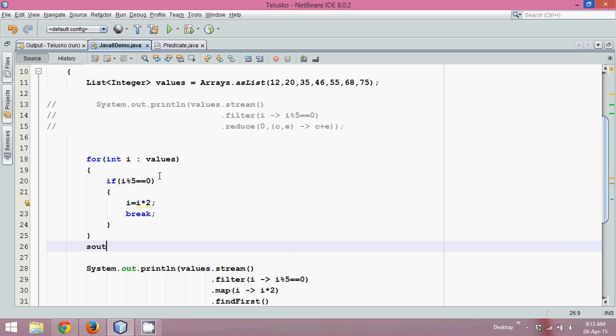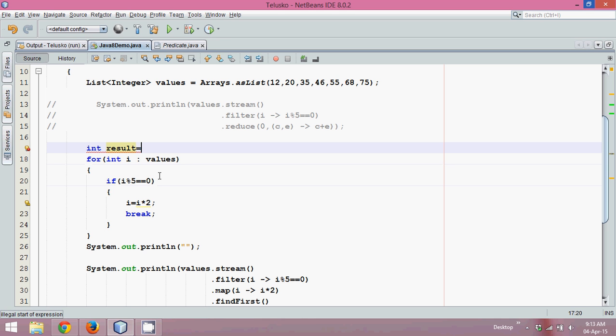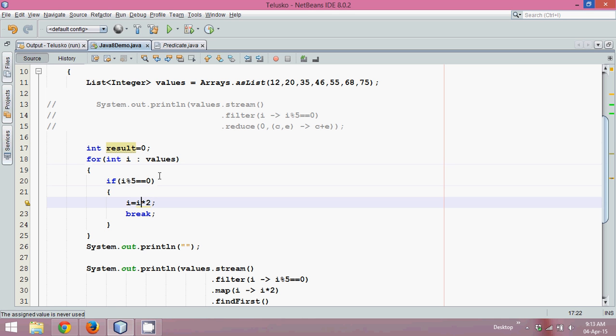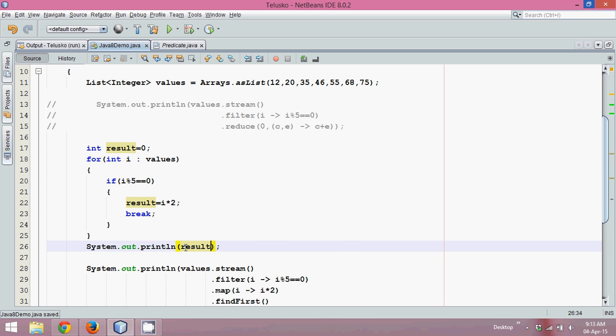Then we can just print the value. I cannot say value here, I will say int result equal to zero. I cannot say i into two, I can simply say it is result into two. Now if I run this code and if I print here result.